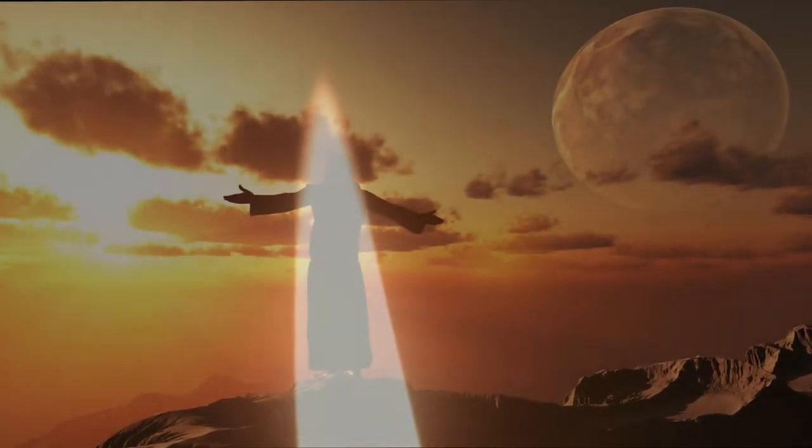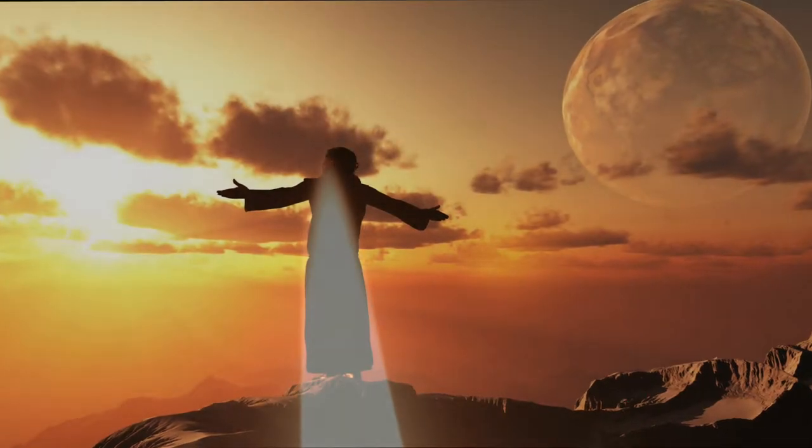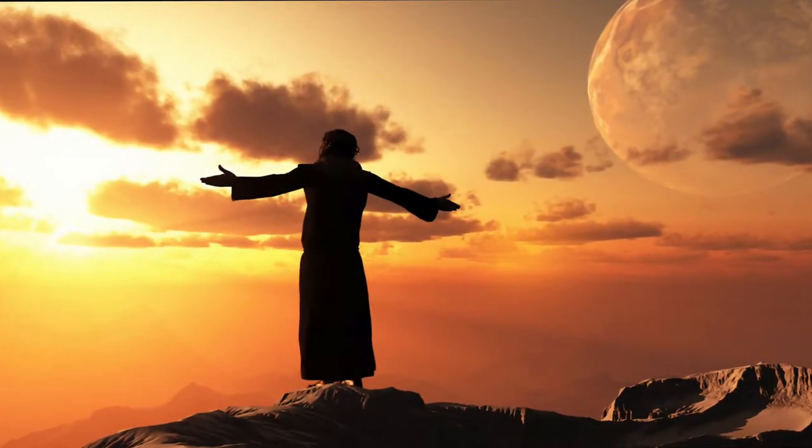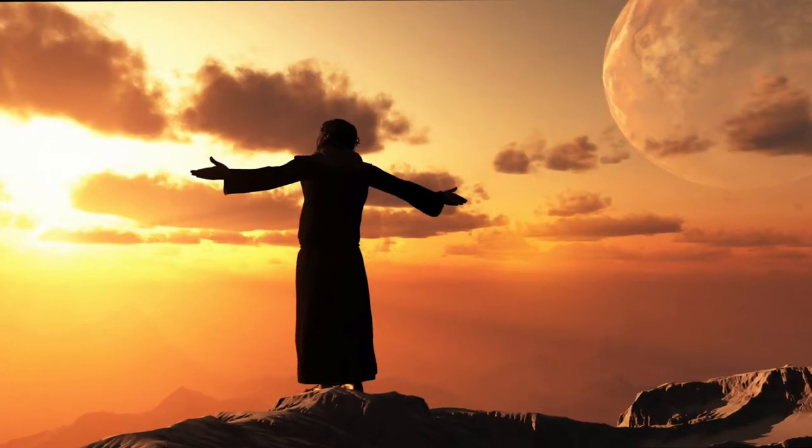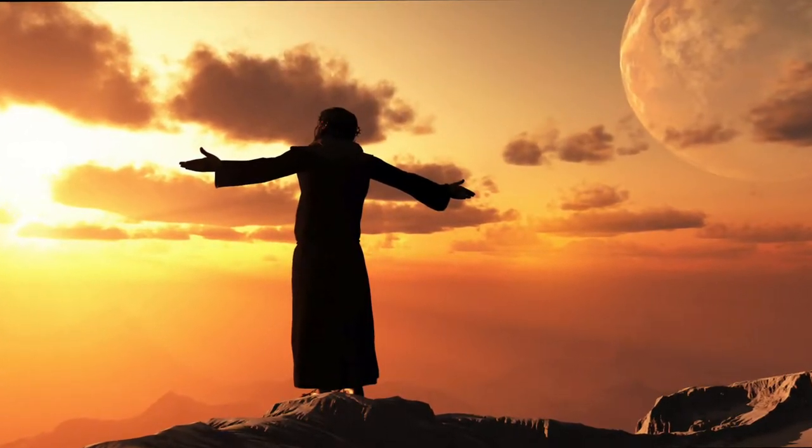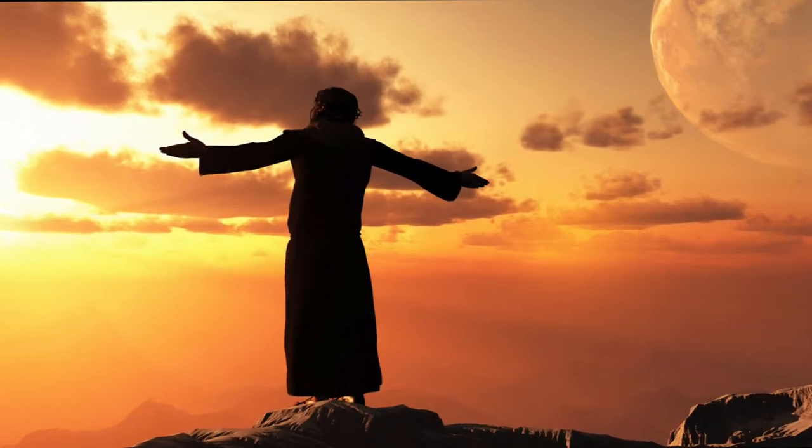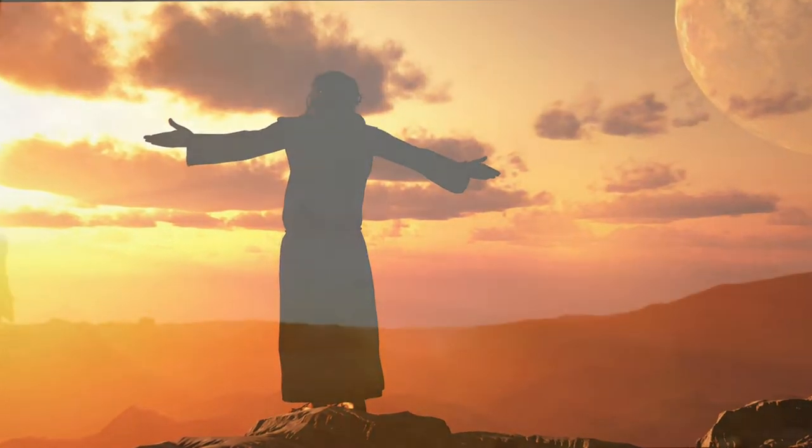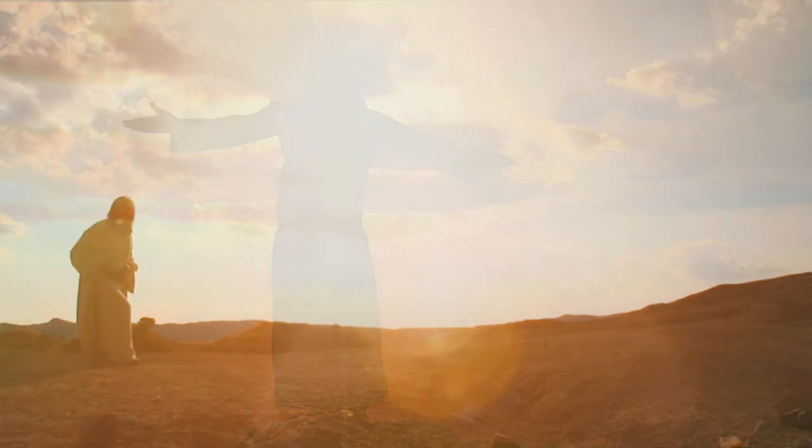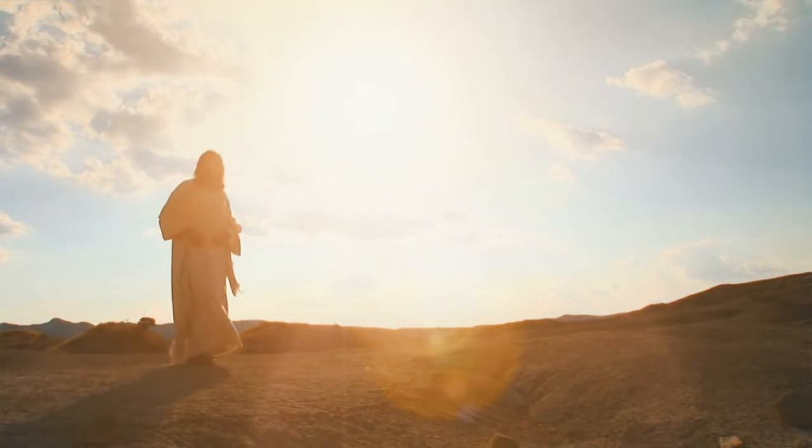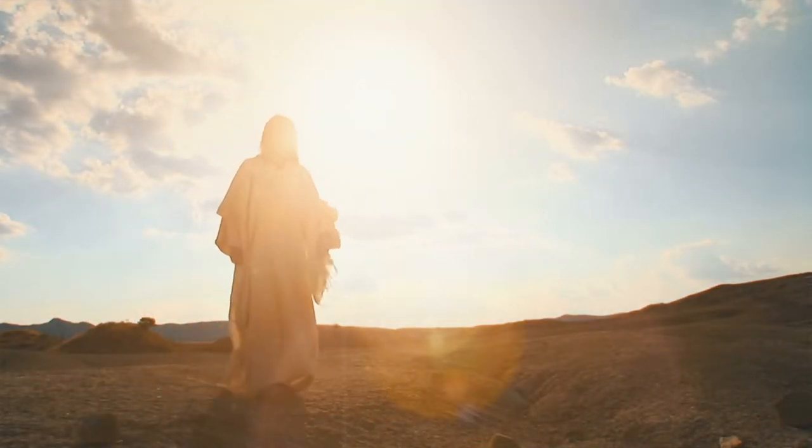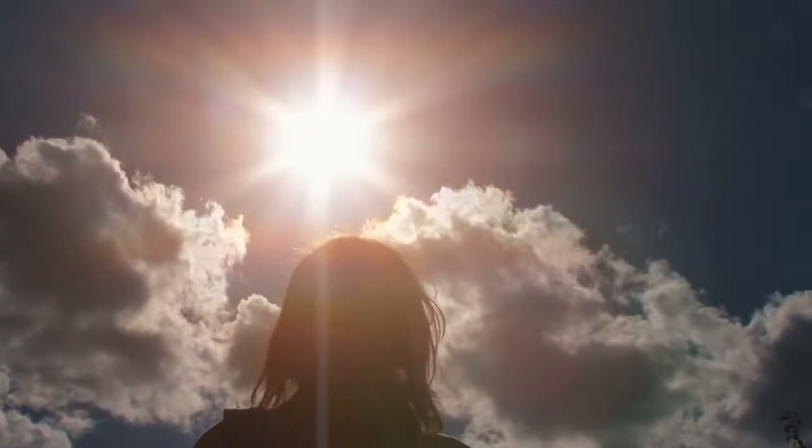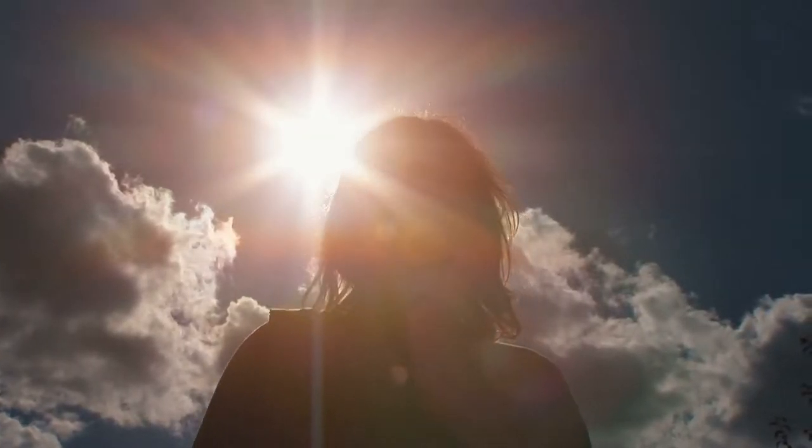That was the true light which lighteth every man that cometh into the world. He was in the world, and the world was made by Him, and the world knew Him not. He came unto His own, and His own received Him not.